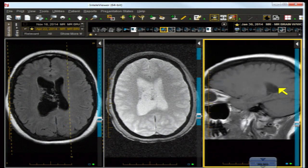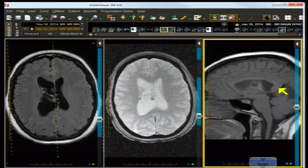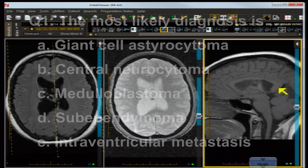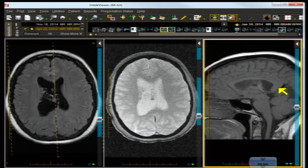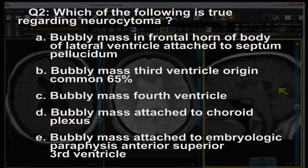Let's go back to our midline and take our first question. The most likely diagnosis is: A) giant cell astrocytoma, B) central neurocytoma, C) medulloblastoma, D) sub-ependymoma, E) intraventricular metastasis. You can pause for a moment if you don't want the answer. Question number two: which of the following is true regarding neurocytoma?